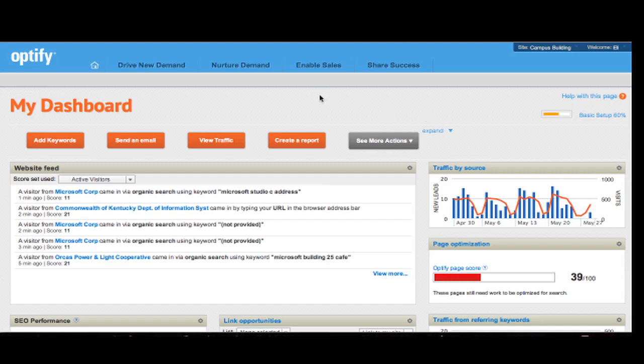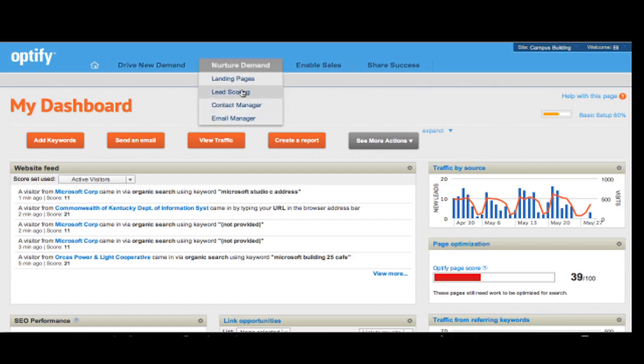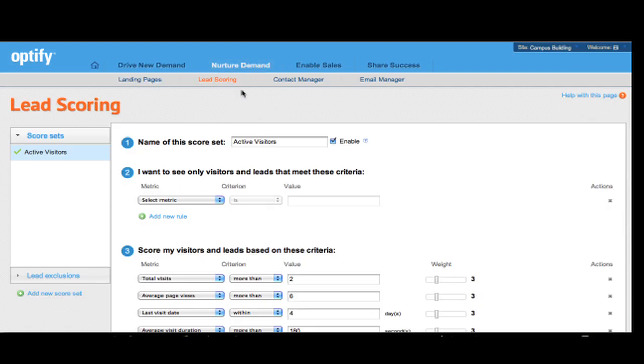To get started, click on Nurture Demand in the top navigation and go to Lead Scoring. Optify Lead Scoring allows you to both filter and score your visitors based on different criteria.